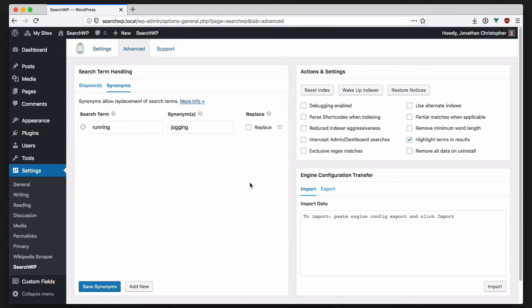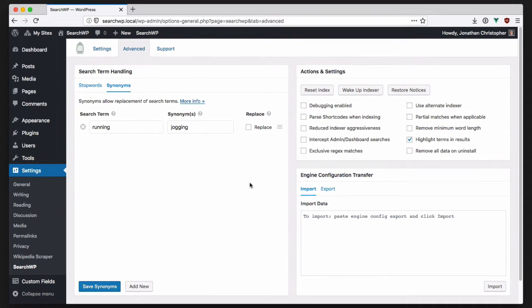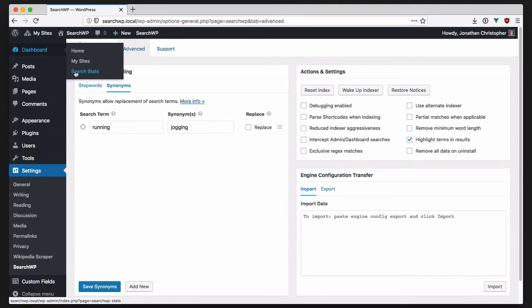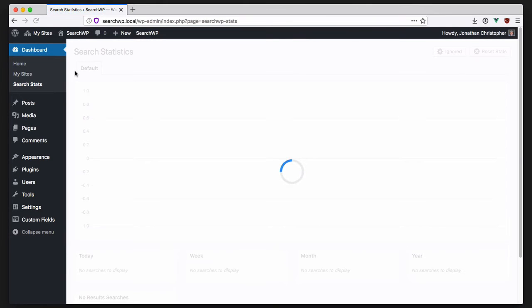Another extension that has been directly integrated is manage ignore, which allowed more control over the terms that are ignored when counting statistics. Speaking of stats, the entire statistics screen has been rebuilt as well.